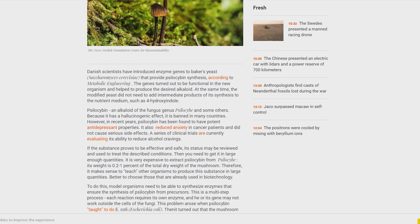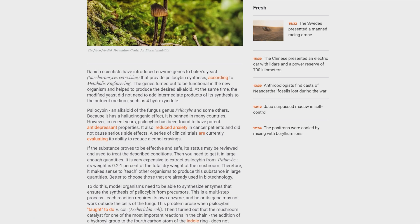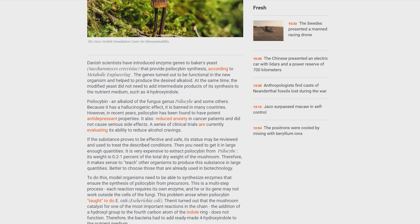Then it turned out that the mushroom catalyst for one of the most important reactions in the chain, the addition of a hydroxyl group to the fourth carbon atom of the indole ring, does not function. Therefore, the bacteria had to add ready-made 4-hydroxytryptamine to the nutrient medium.